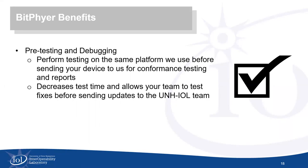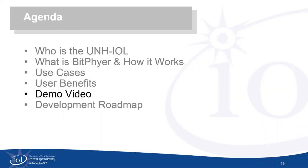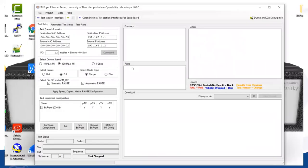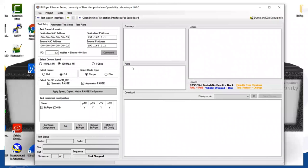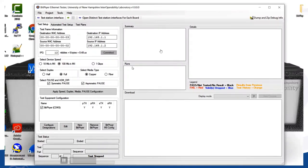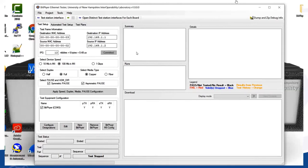We're now going to move into demos. Our first demo is by Nick Khan, showing off the overall features of Bitfire. Nick is a computer science student at UNH and a lead software developer at the IOL.